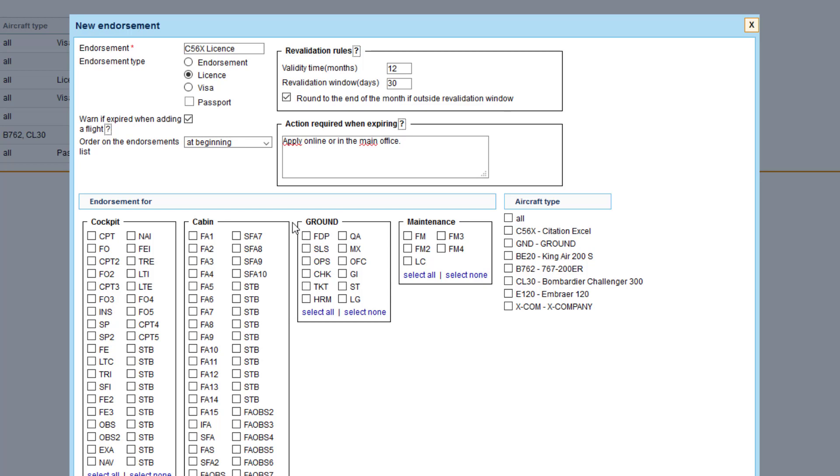So we mark the ratings. If we're creating a license, let's do that for captains on this aircraft type. We can add it for all aircraft types if the endorsement applies, but in this example we'll use one. This way the endorsement will only be applied to the pilots who have ratings for that particular aircraft type.